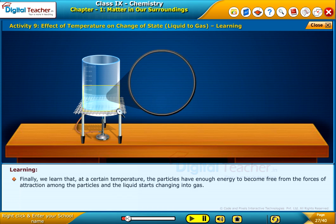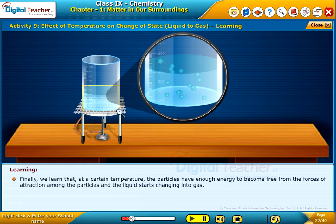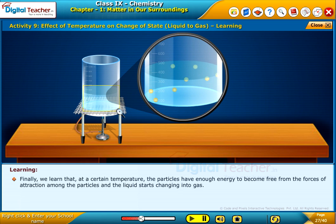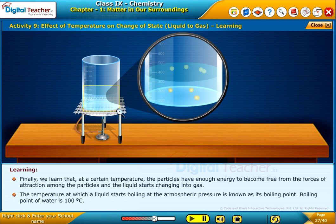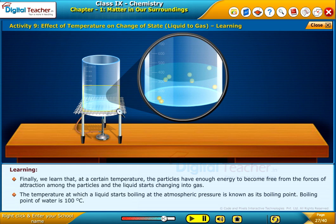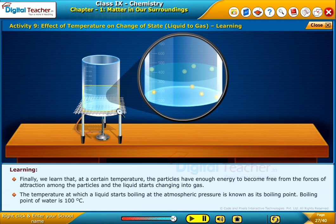Finally, we learned that at a certain temperature the particles have enough energy to become free from the forces of attraction among the particles, and the liquid starts changing into gas. The temperature at which a liquid starts boiling at atmospheric pressure is known as its boiling point. The boiling point of water is 100°C.